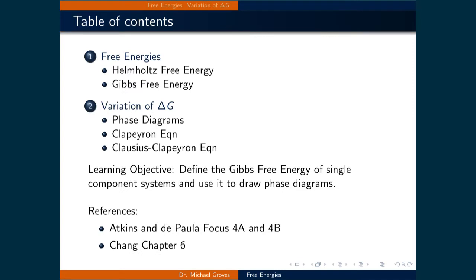This lecture will be broken down into two parts. In the first, we will define two new state functions, the Helmholtz free energy and the Gibbs free energy. In the second part, we will use how the Gibbs free energy varies as a function of pressure and temperature to draw phase diagrams for single component systems. The phase boundaries on these diagrams can be defined using the Clapeyron equation and the Clausius-Clapeyron equation.